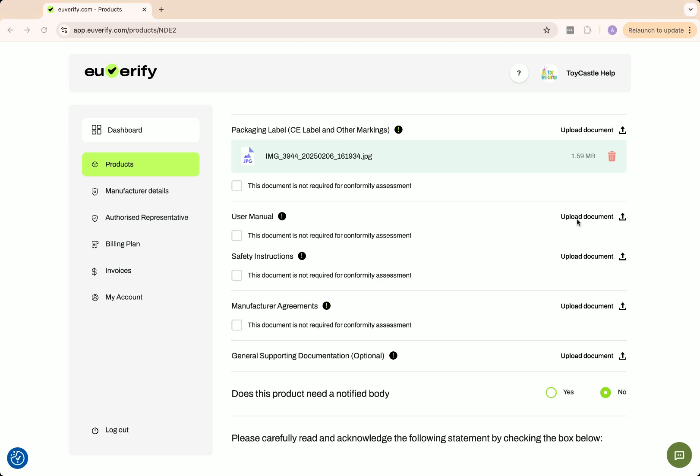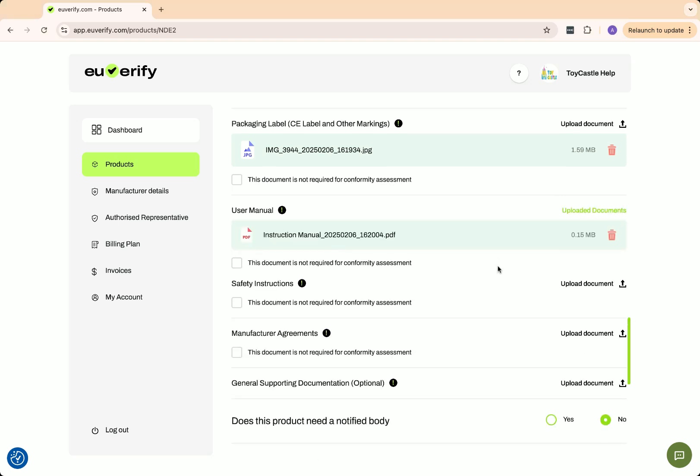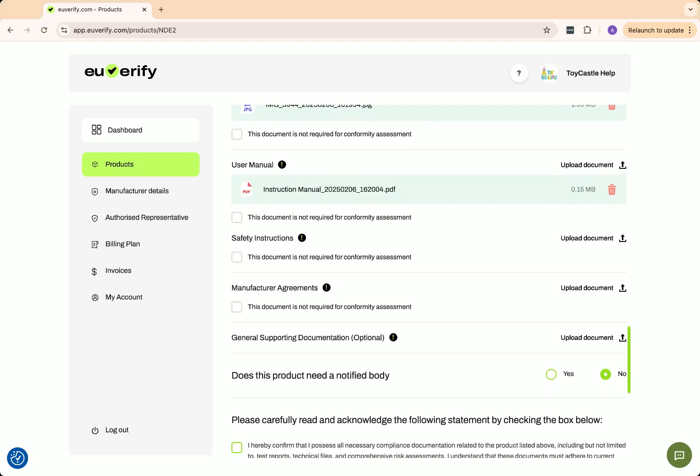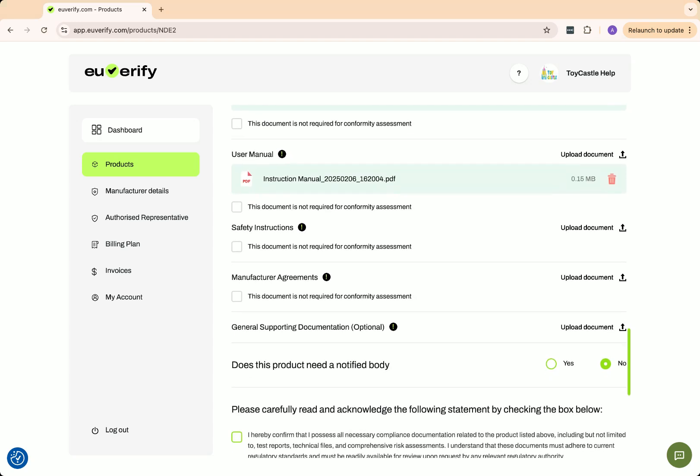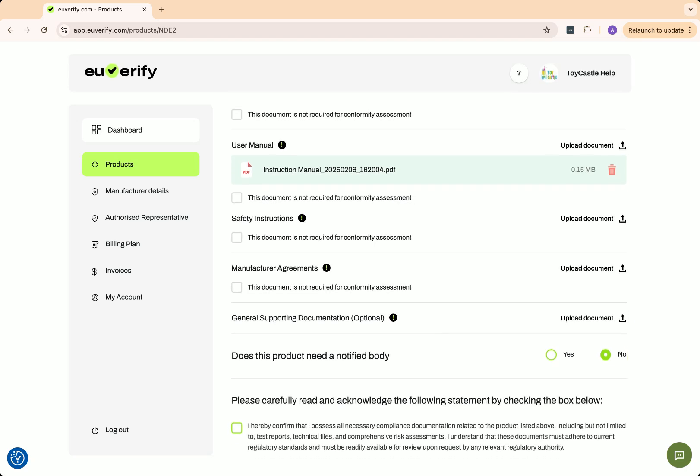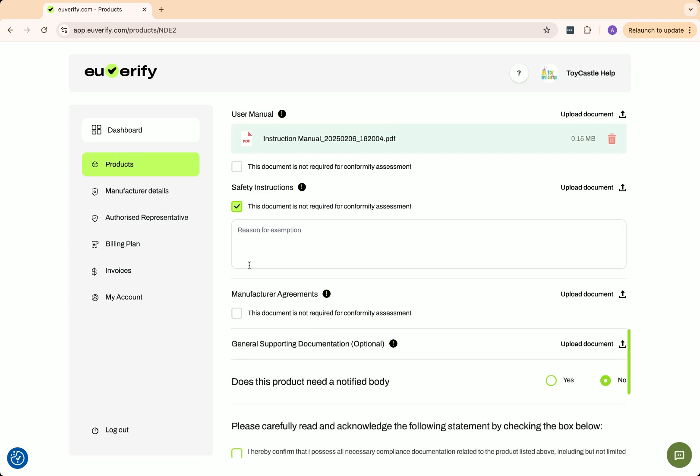User manual and safety instructions are essential for safe product use. This document must be available in the language of the target market, for example German for Germany or French for France. Since we sell our product in Germany, I will upload both the English and German versions of the instructions.